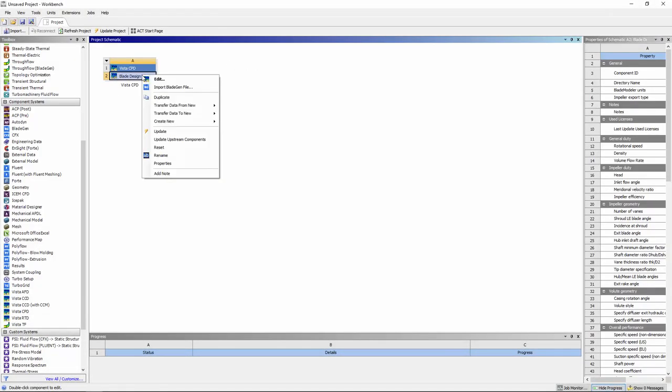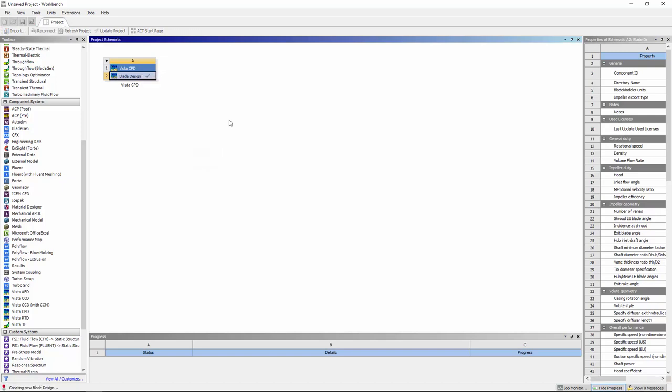Now that I have my preliminary blade design, I can convert it into a three-dimensional design. To do this, I'll couple Vista CPD with BladeGen.